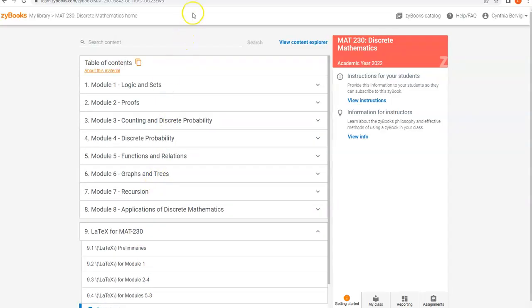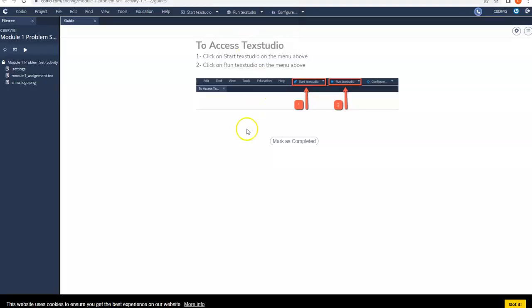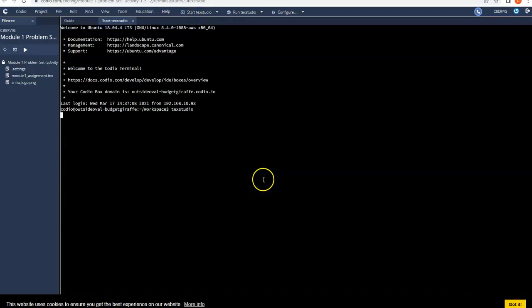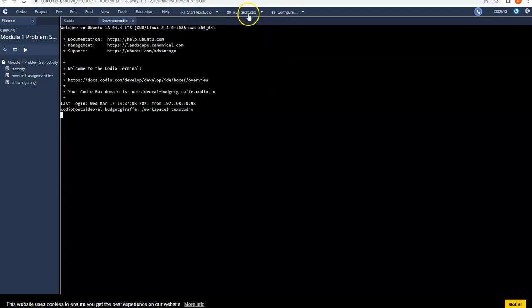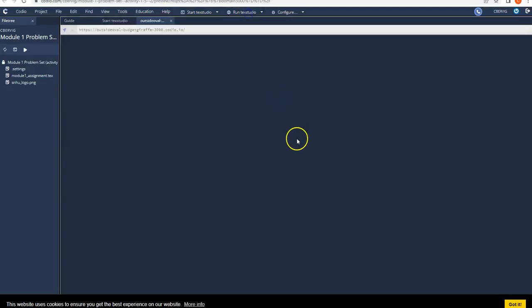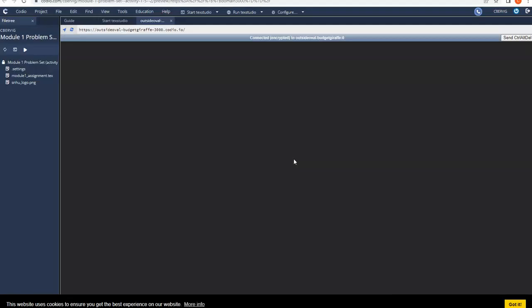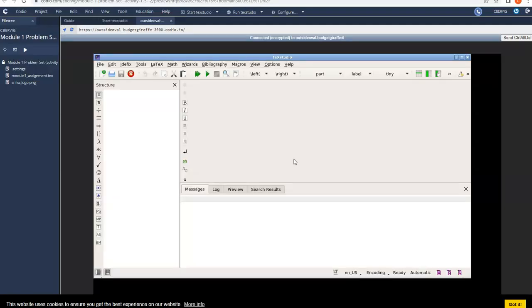Okay, so how do we use Codio? Well, the first thing that you have to do is launch Codio. So you're going to go to, say, the Module 1 problem set, and you're going to launch Codio. So we're going to start at this point. When you go here and you launch this, the first thing you have to do is start the Tech Studio, and then you have to run the Tech Studio. Let's just give it a sec here. That will bring up a window that looks like this.